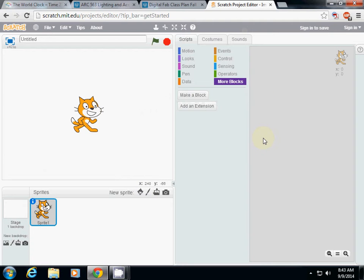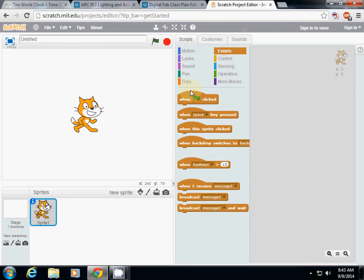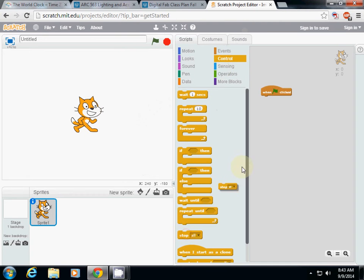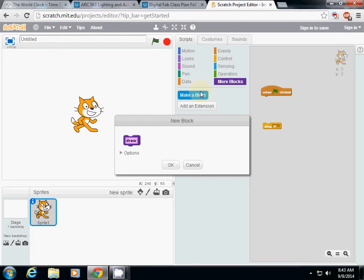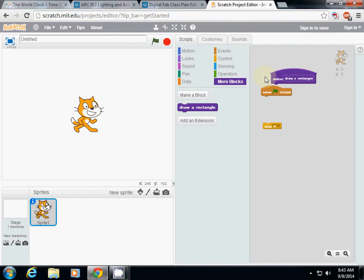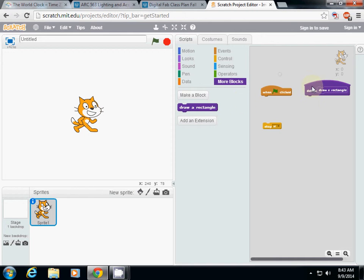I will start again. First I will define a block — I'll call it 'draw a rectangle.' So 'draw a rectangle' is here and then I place it in the center.